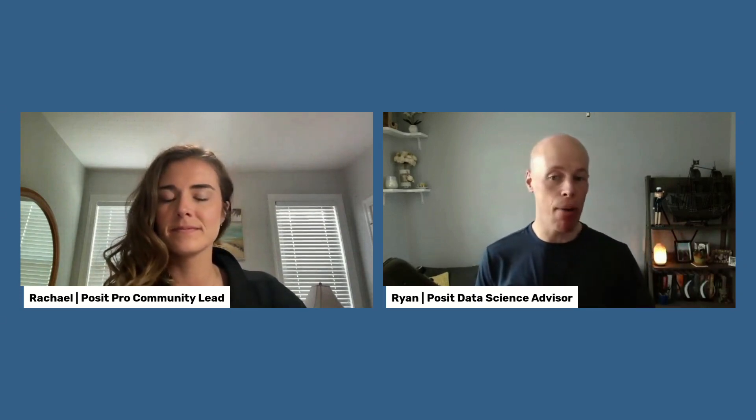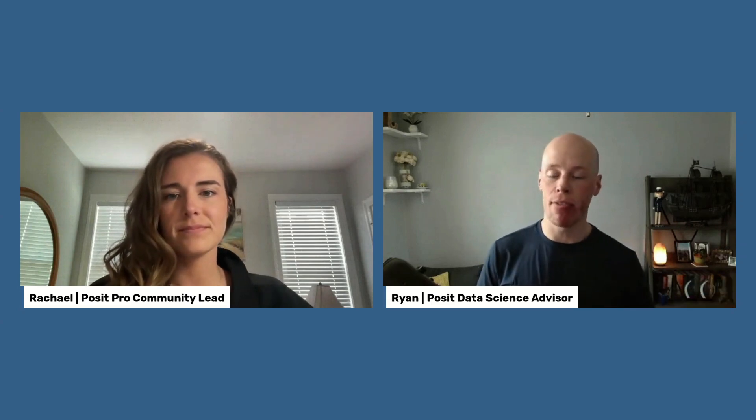Yeah, Posit Team. It's a bundle of our popular professional software, which includes Posit Workbench, Posit Connect, and Posit Package Manager. Posit Team is used by hundreds of teams for developing data science projects, publishing data products, and managing packages.